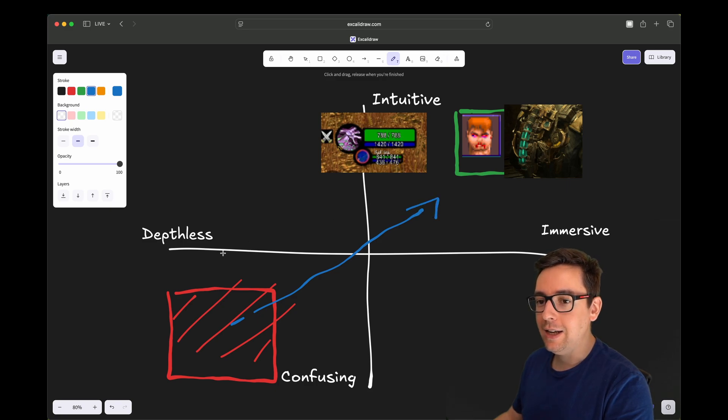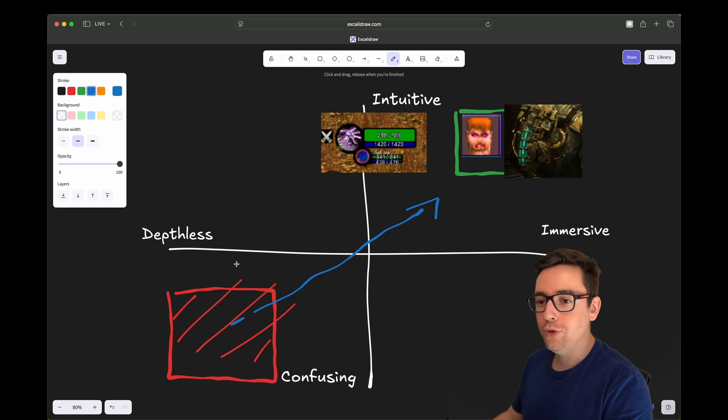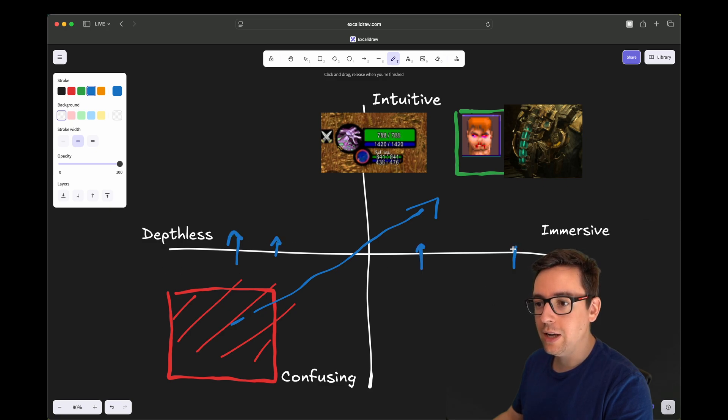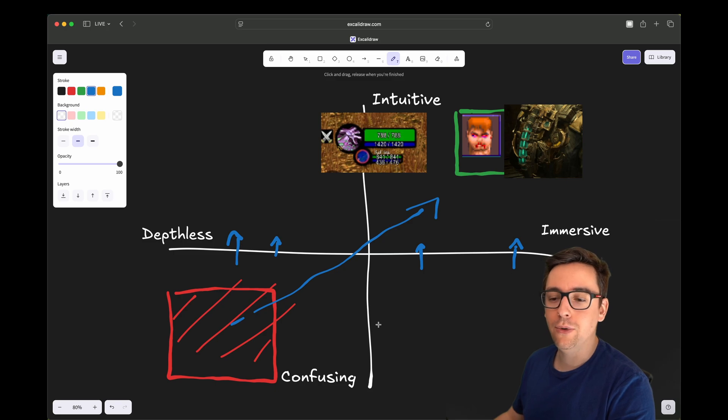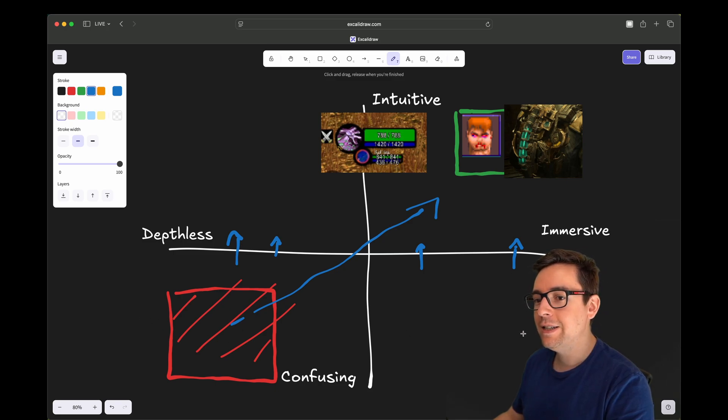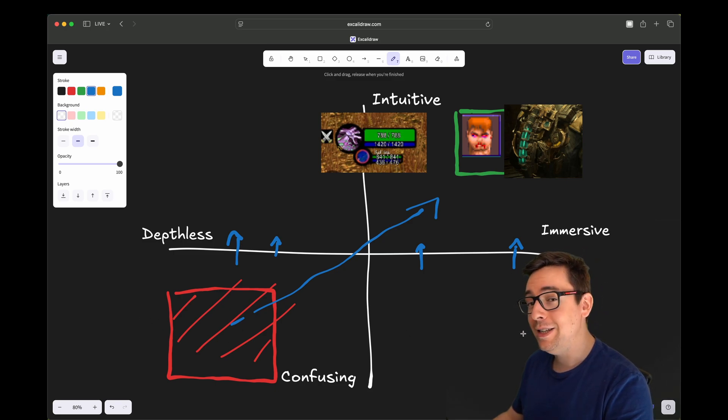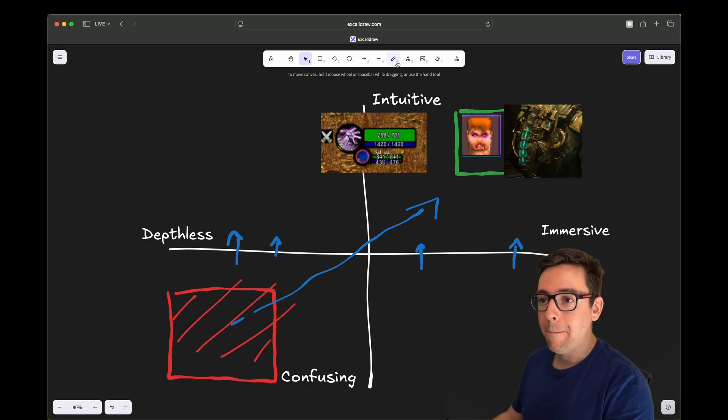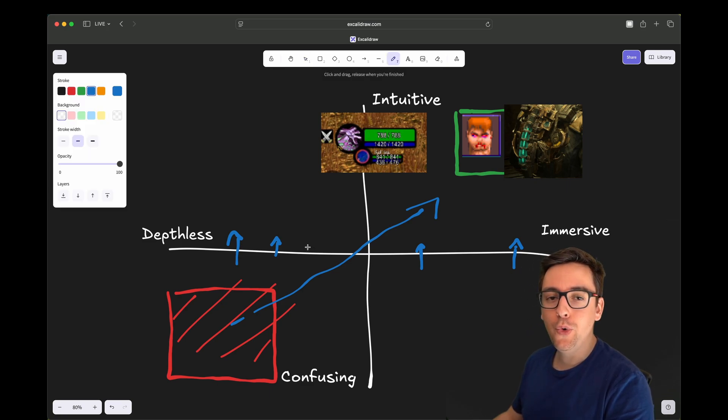In a perfect world, you want to be always above this line. So all this zone here, you really want to avoid. A confusing interface, that's not something that is good.